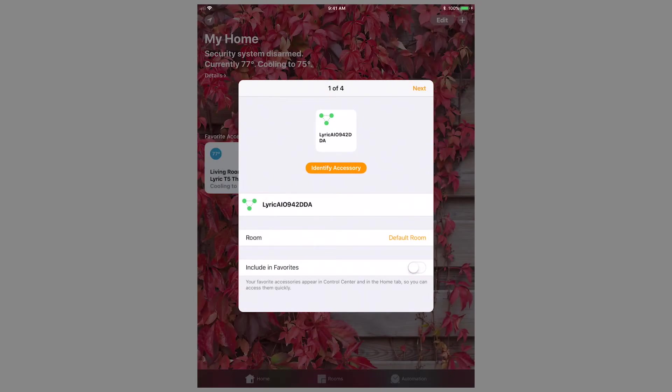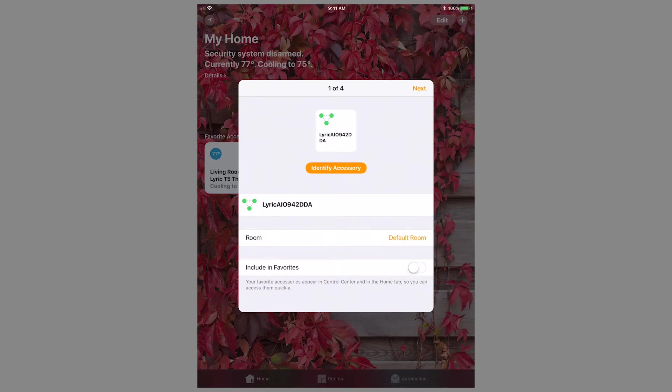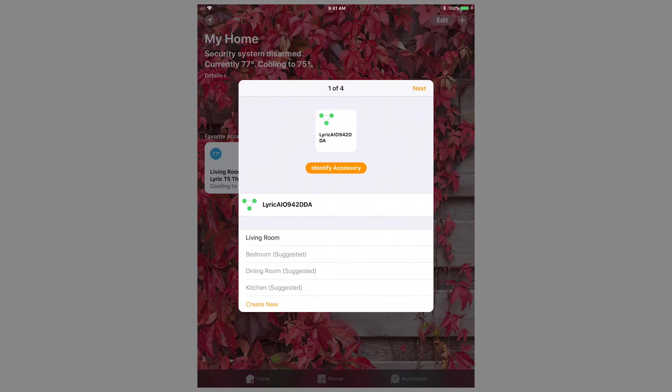Once paired, the HomeKit app will take you through the setup process. First, it will ask you to name the Lyric network as a whole. The next steps will walk you through your devices. Pressing Identify Accessory will cause the panel to beep and state the zone descriptor.